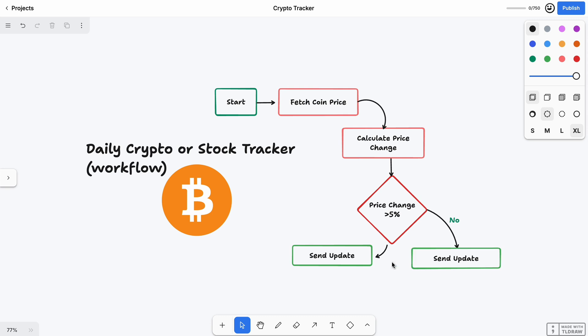It will choose this path if yes. If no, it will just send an update and follow this path. So if the price changed a lot, this path sends me a Telegram message that says 'Hey, Bitcoin price moved a lot, check it out.' If not, it will just send a calm message saying 'Bitcoin is doing fine today, no big changes.'